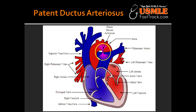What drugs allow you to keep the patent ductus arteriosus open? The PDA is maintained by prostaglandin synthesis and low oxygen tension.